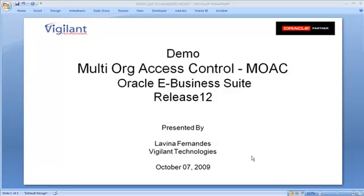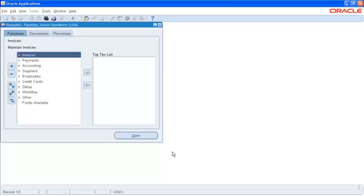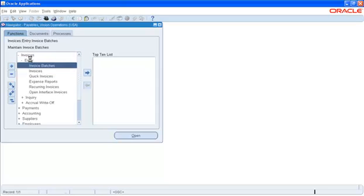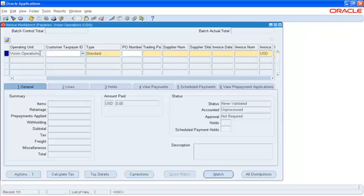However, MOAC is a function that has been leveraged only in Release 12. To begin with, I would first like to show you how the operating unit field has been incorporated in most of the screens in Release 12. We will select the Payables Operations Responsibility and go to the Invoices Entry Invoices screen. And the very first field shows the operating unit.